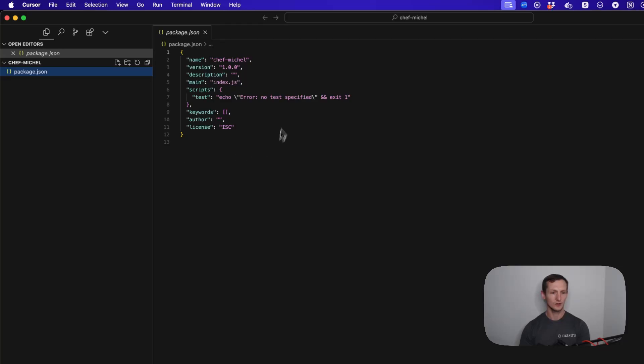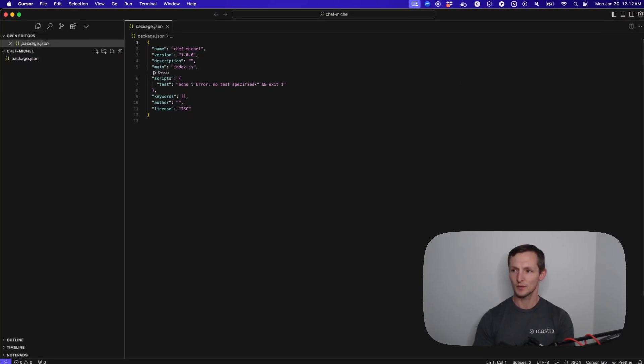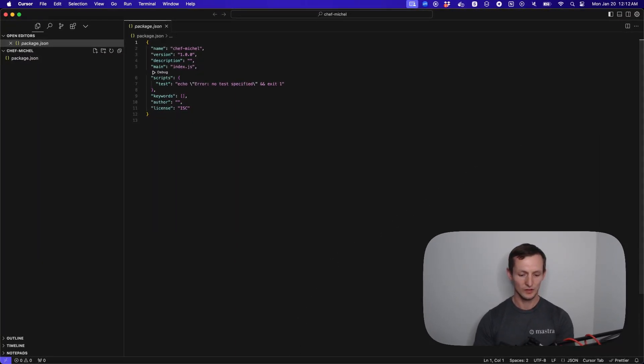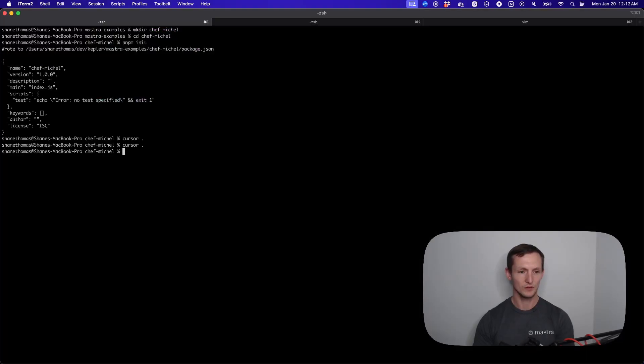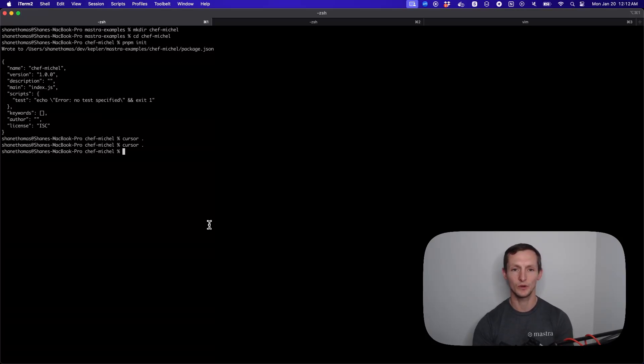As you can see, we just have a simple package.json. The first thing I'm going to do is go back to the CLI and install Mastra Core. That's going to give us all the things we need to actually start working with an agent.